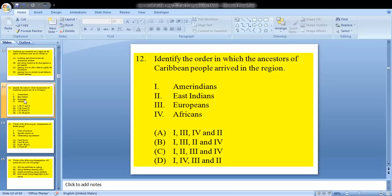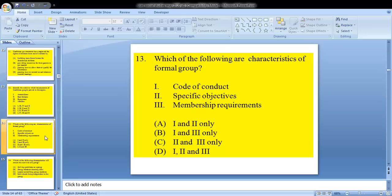Question 12: identify the order in which the ancestors of Caribbean people arrived in the region. First we had the Amerindians, then the Europeans, then the Africans, and last were the East Indians. So our answer would be A.